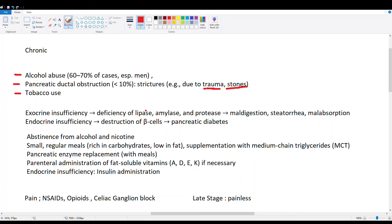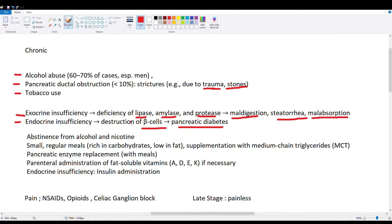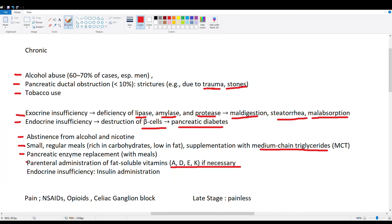With exocrine dysfunction, the person no longer produces adequate lipase, amylase, and protease, resulting in maldigestion, steatorrhea (fatty stools), and malabsorption of carbohydrate and protein. With endocrine dysfunction, the beta cells stop working, leading to pancreatic diabetes requiring insulin. Treatment includes stopping alcohol and nicotine, eating small regular meals so the pancreas isn't overloaded, and supplementing with medium-chain triglycerides so lipases don't have to work as hard. Pancreatic enzyme replacement capsules help digest meals, and fat-soluble vitamins must be supplemented since lipase function is impaired. Severe pancreatic diabetics will need insulin.